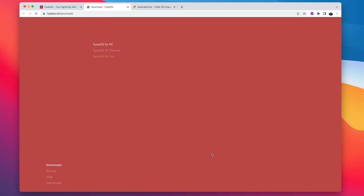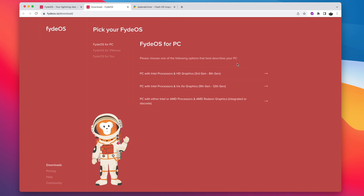If we take a close look, we've got three different options. Top one is going to be Intel processors with the Intel HD graphics from 3rd gen up to 8th gen. Next up, Iris Xe, so 9th gen to 12th gen. And finally, AMD processors. And I've actually tested this on a 2000 series and a 5000 series. Seems to work out really well.